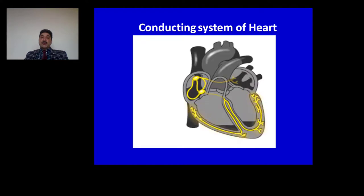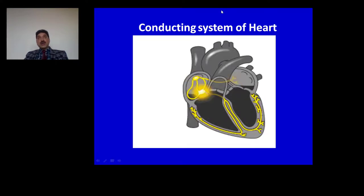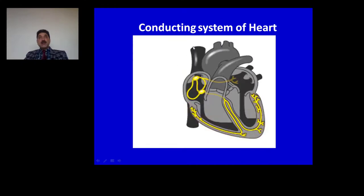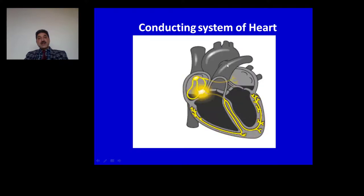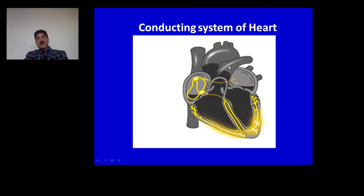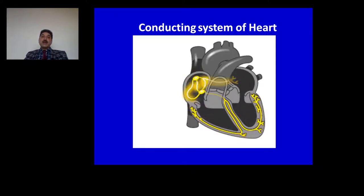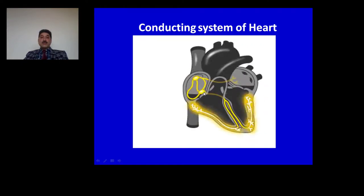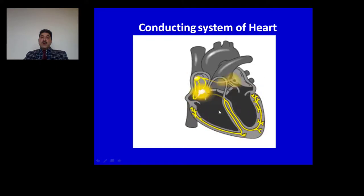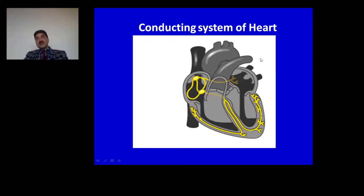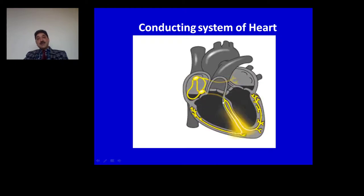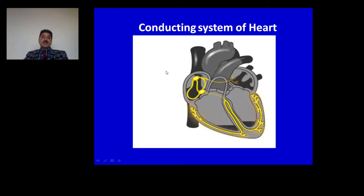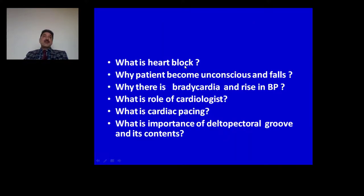This idioventricular rhythm of 30 beats per minute cannot maintain cardiac output. Cardiac output is defined as stroke volume multiplied by heart rate. Here the heart rate is very slow so cardiac output is less. As a consequence, less oxygen reaches the tissues of the body including the brain, giving unconsciousness to the patient. On examination there is bradycardia due to block at the level of the AV node and idioventricular rhythm. The hypertension is because the sympathetic system becomes overactive, trying to maintain blood pressure.